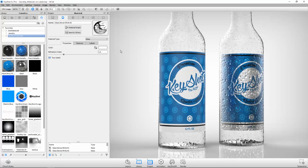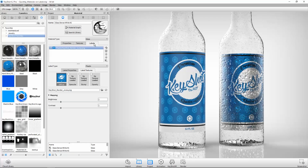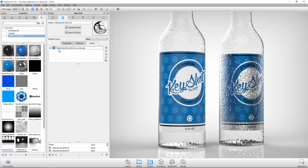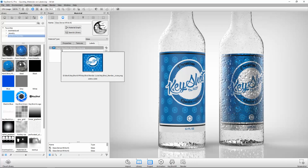When a label has been added to a material, it'll show up in the Labels tab of the material it's applied to. The label name shows a prefix of the material type that's assigned to it. By default, this is set to plastic.